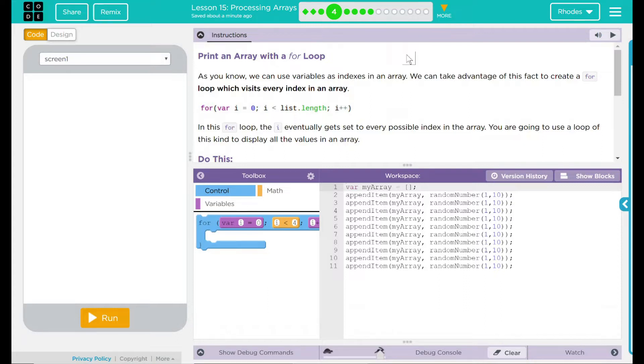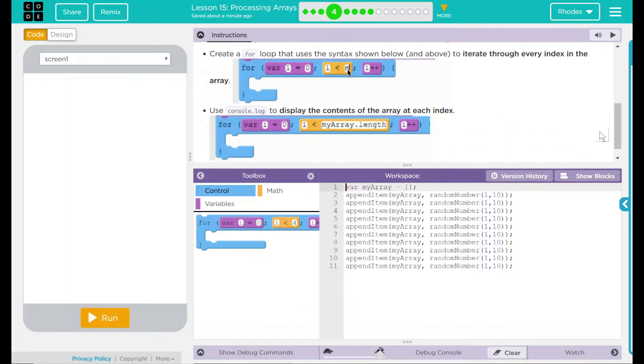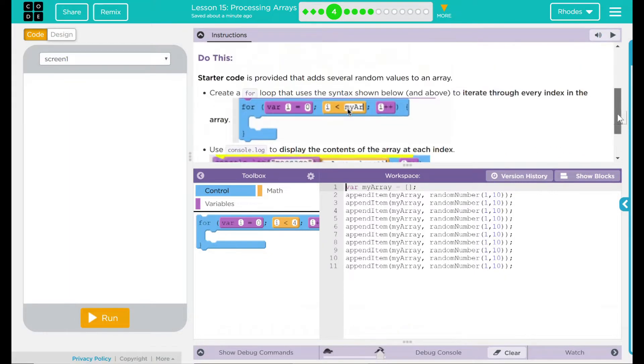In this for loop, the i eventually gets set to every possible index in the array. You are going to use a loop of this kind to display all the values in the array.